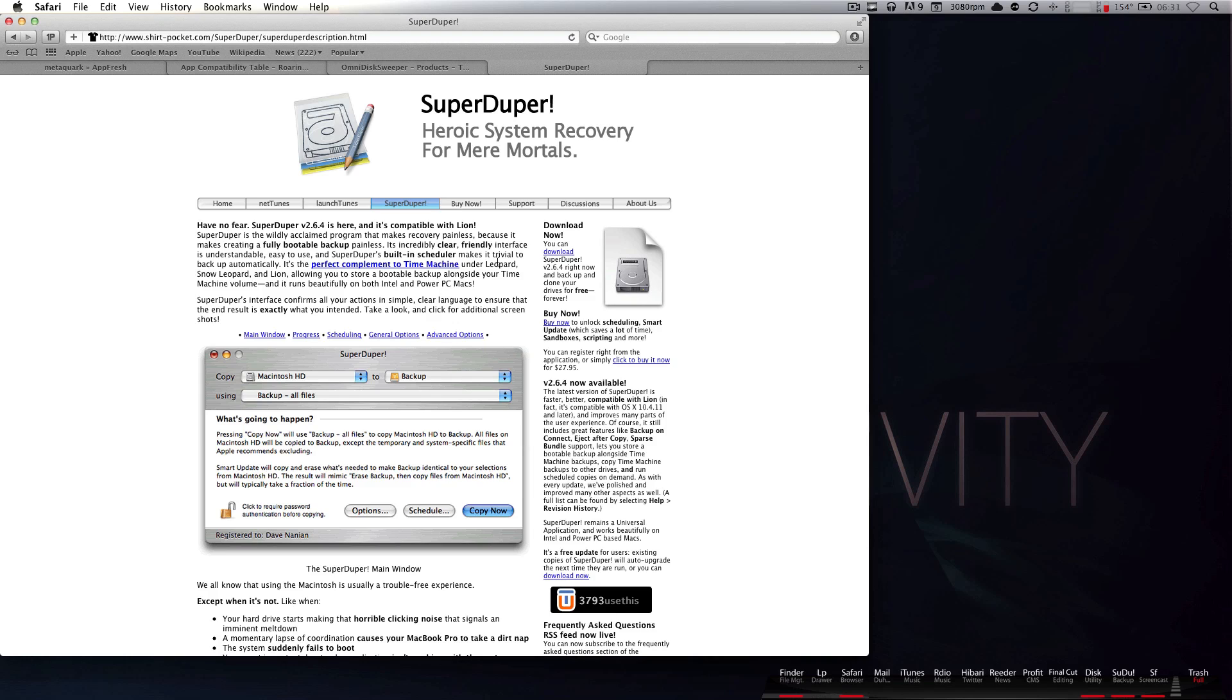That is not bootable. So we will be able to restore files and fix some things if something goes wrong in the Lion installation. But if you have a kernel panic, if something happens where you have no idea and your computer won't even boot. Guess what? Time machine is not going to do you any good at all.